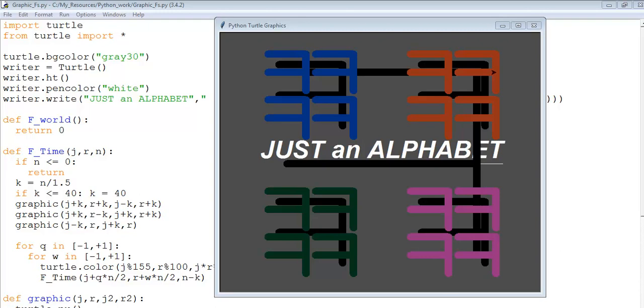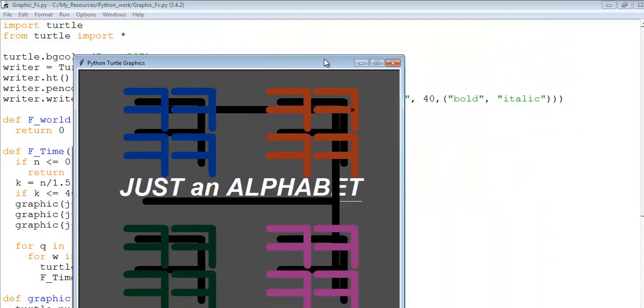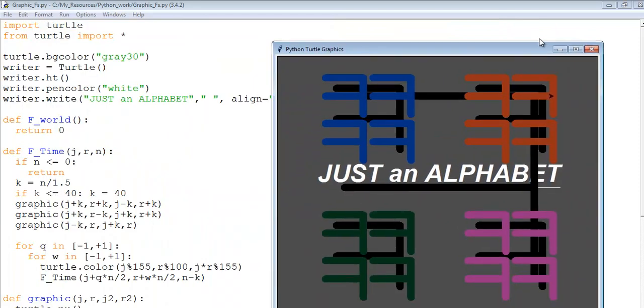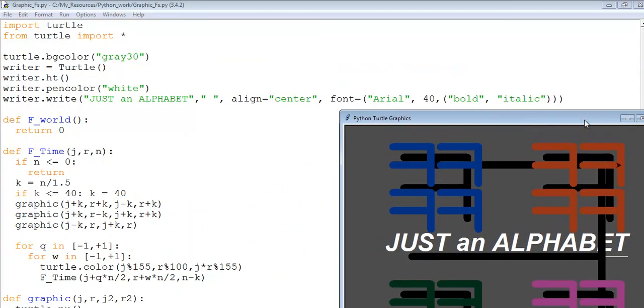Hi, this is another Python turtle graphic tutorial. It's a collection of letter S there, and right here I've written 'just an alphabet.' So over here, those are the codes that I used.